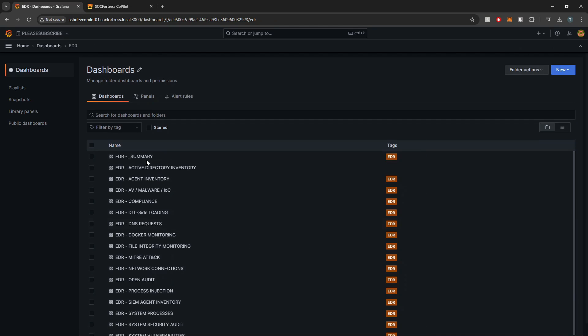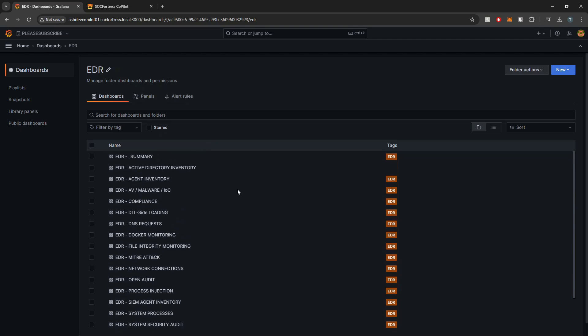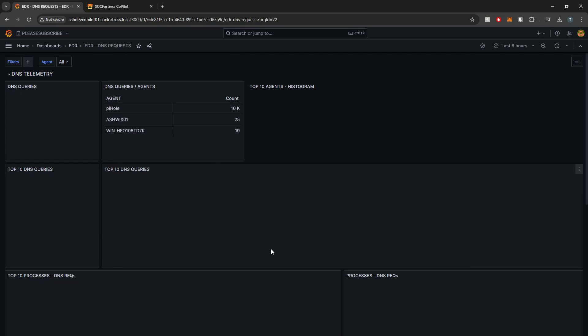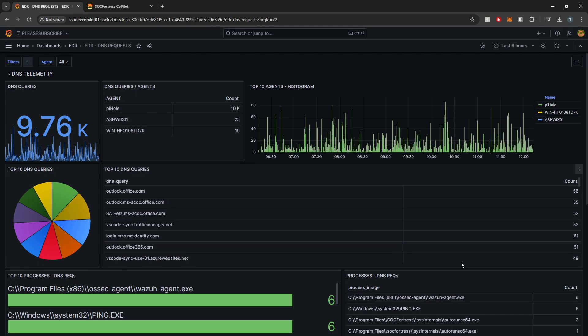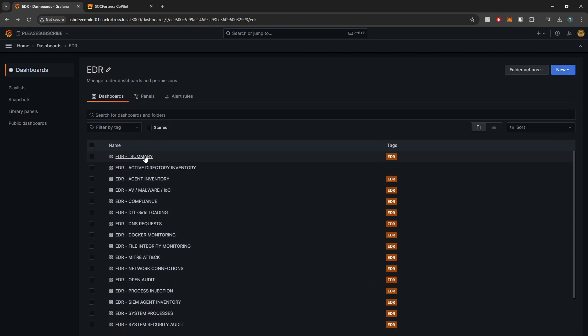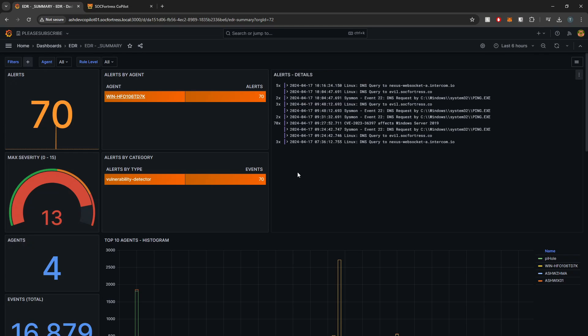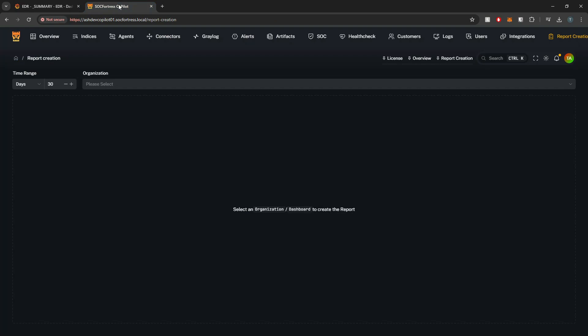So if we go into our Grafana organization, you'll see all of our EDR related dashboards, which pertain to all of our Wazoo events. I've got my DNS queries, for example. If I go to my summary page, I've got all my events that make up my summary page. This will also be per organization. So I'll walk you through that process.